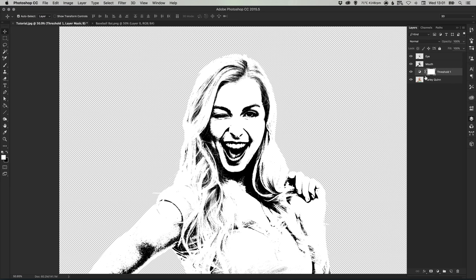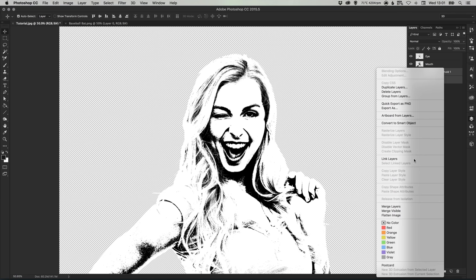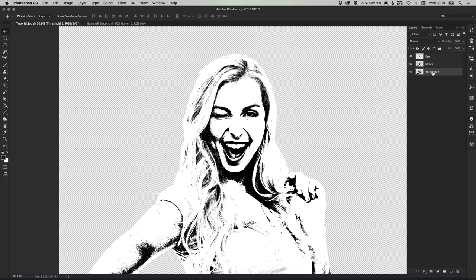Once we're done we can also merge these two layers together so the original threshold and Harley Quinn layer. Hold shift to select, right click merge layers and let's just call that Harley Quinn again.